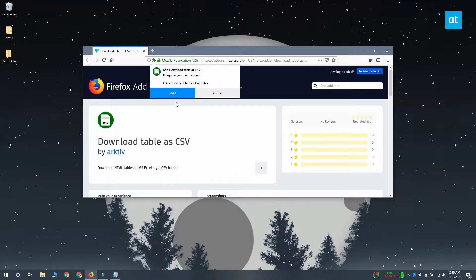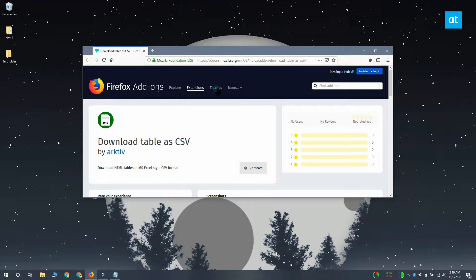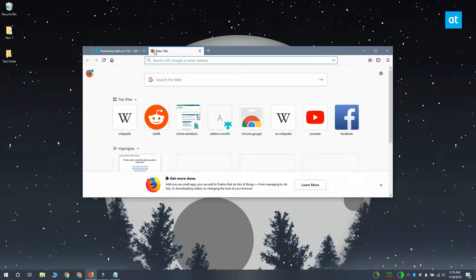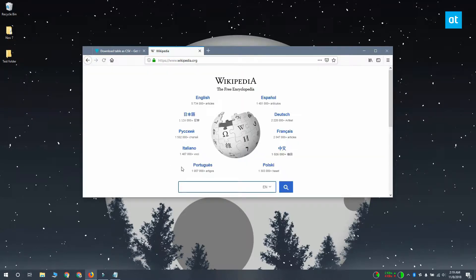Install this add-on and visit any website that has an HTML table on it. Make sure that the table is HTML and that it's not an image of a table. I'm going to go to Wikipedia and look up the statistics on world population.